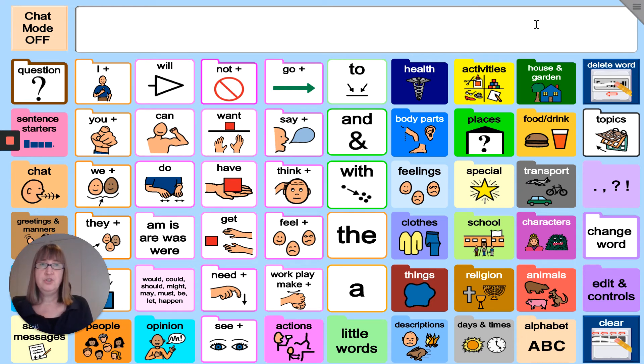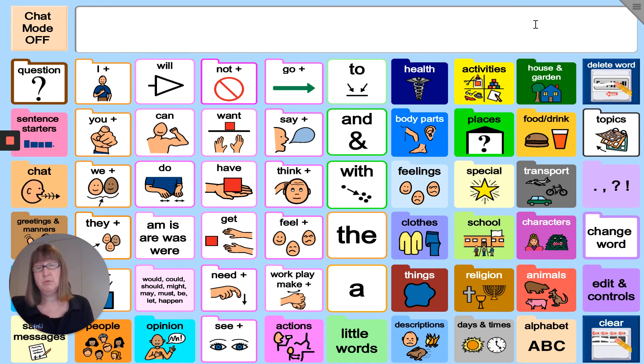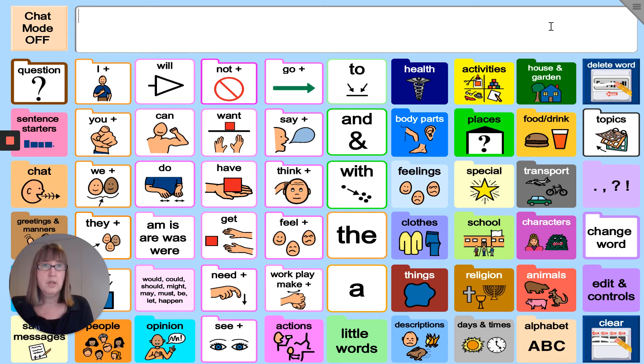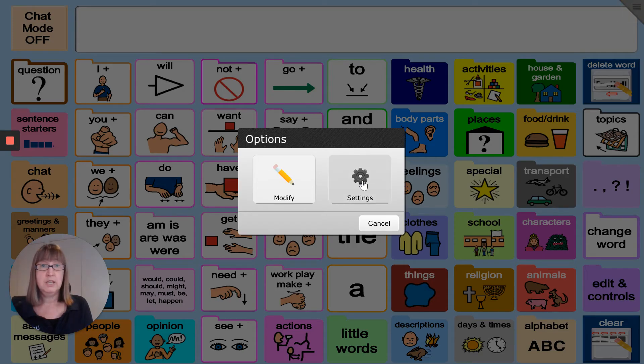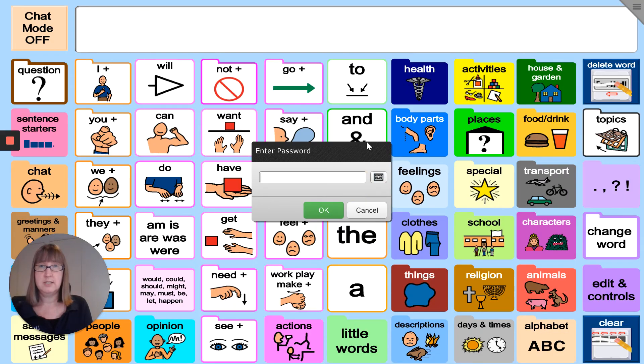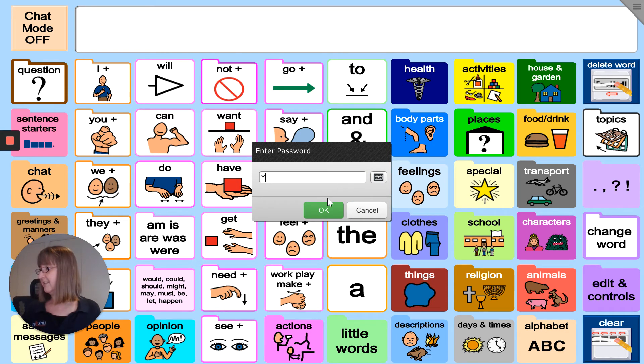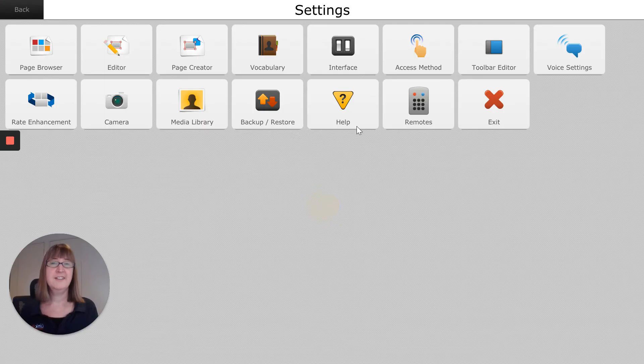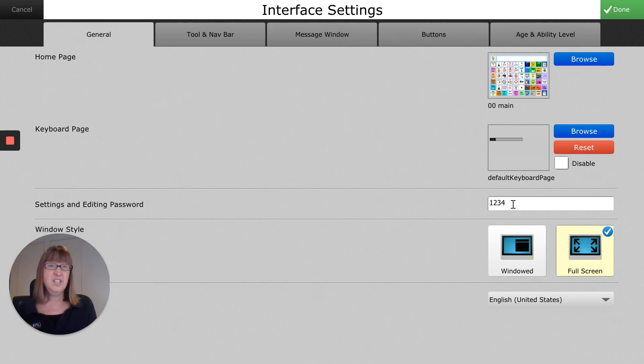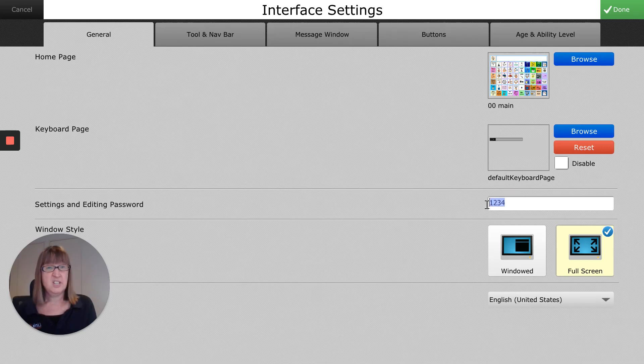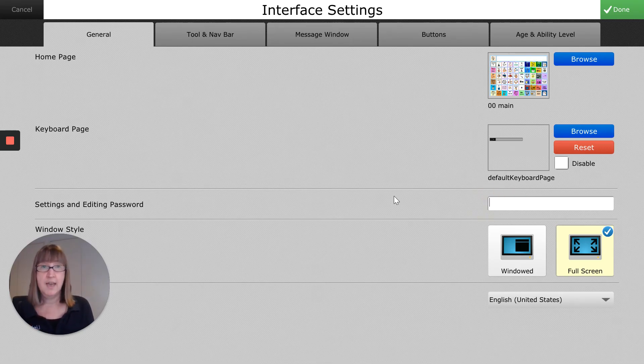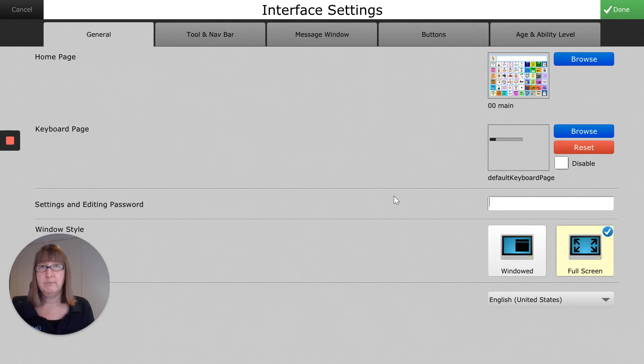Now if you need to remove that password or don't want a password anymore, the best way to do that is to go back into your settings, enter the password again, go into interface, and just blank it out. Make it empty and then you won't need your password anymore.